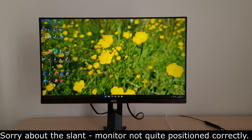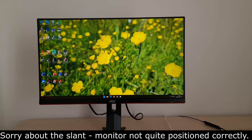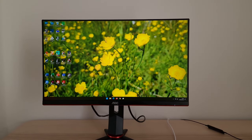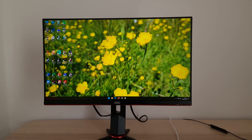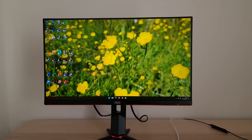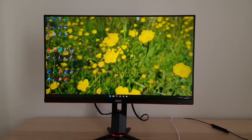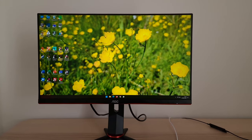It's Adam here for PC Monitors and in this video I'm going to be taking a look at the OSD on-screen display menu system of the AOC 24G2SPU or 24G2SP depending on your region.